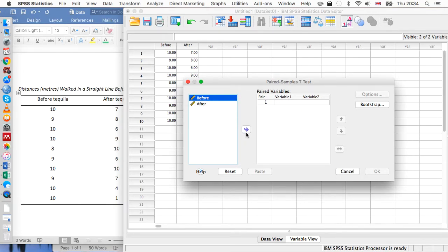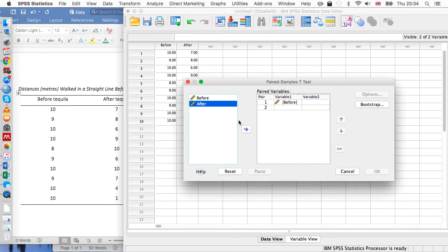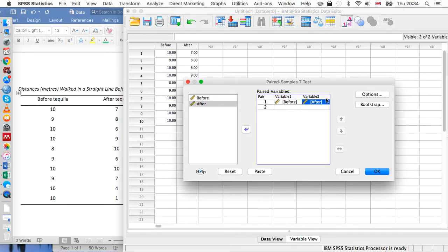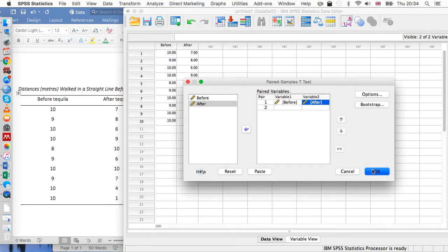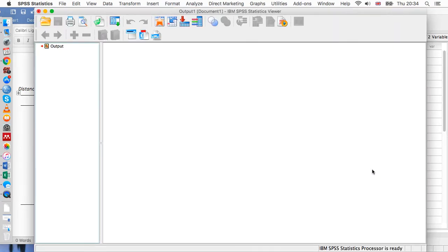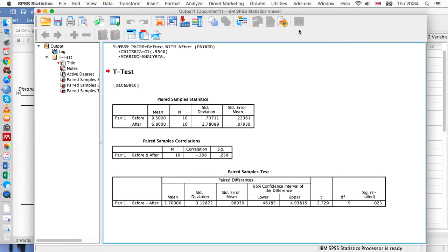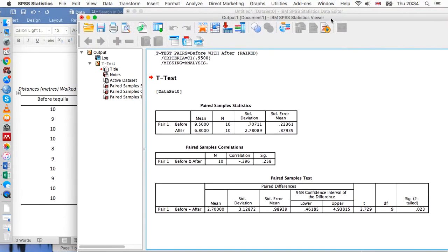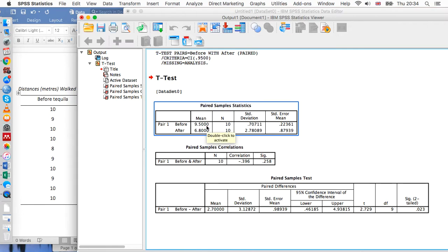We'll move 'before' here and then we can move 'after' next to it. Once we've done that, we just go to okay. We can see that before the participants had alcohol, they could walk 9.5 meters in a straight line, and afterwards they could walk 6.8 meters in a straight line. Clearly there's a difference.